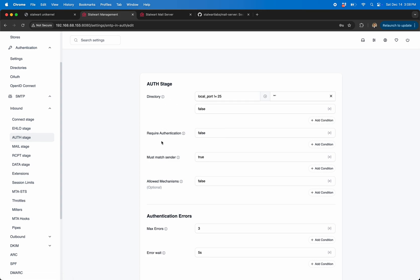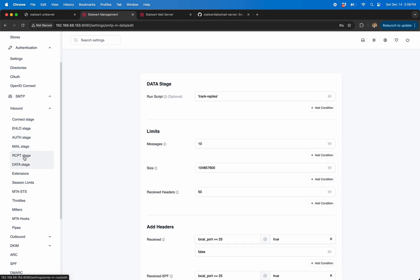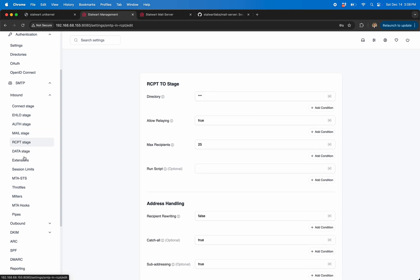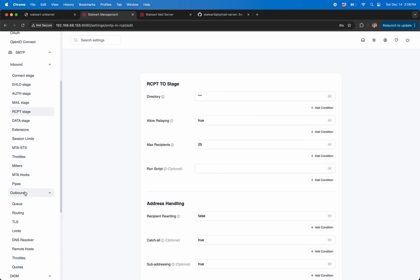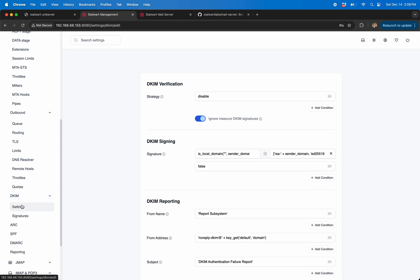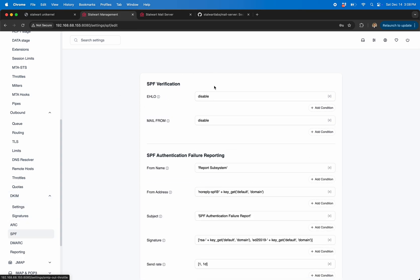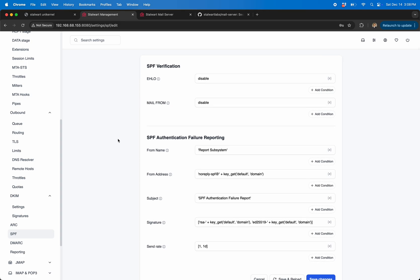In fact, what I did before I started recording this video, just because I was trying things out, I basically went through and killed a lot of these requirements, setting things to false or setting like disable on some of them. So like I did disable on DKIM and did disable on ARC, disable on SPF.